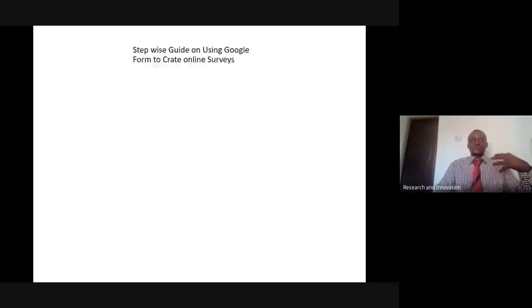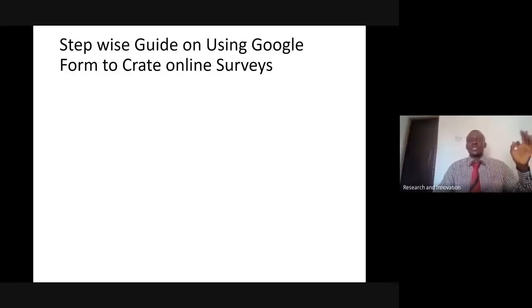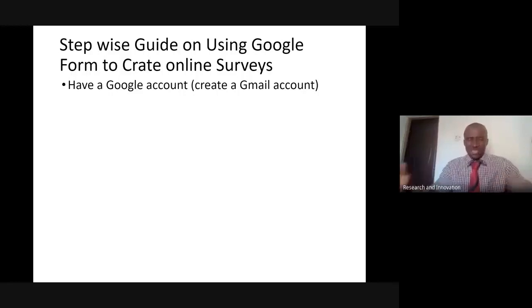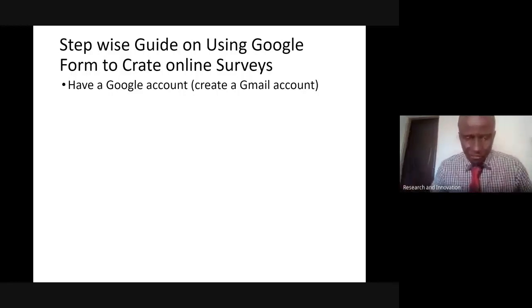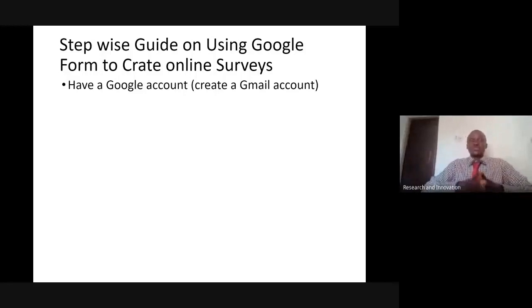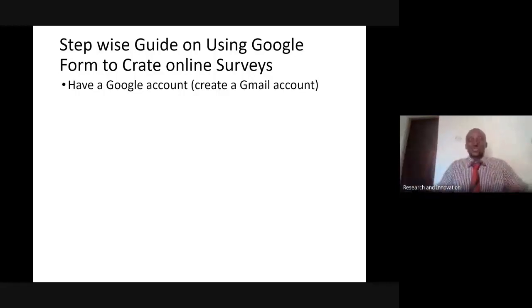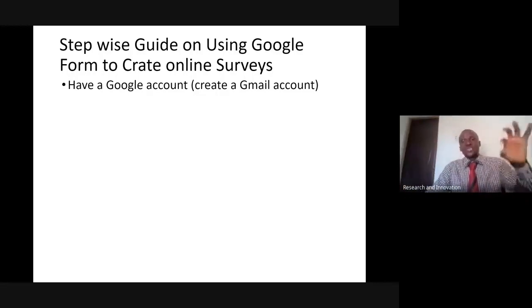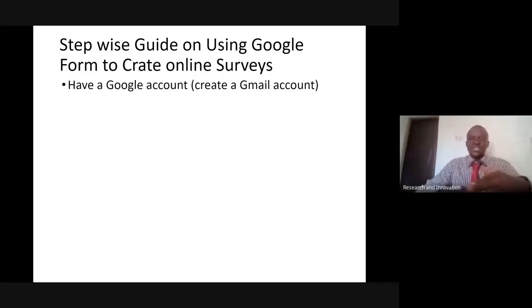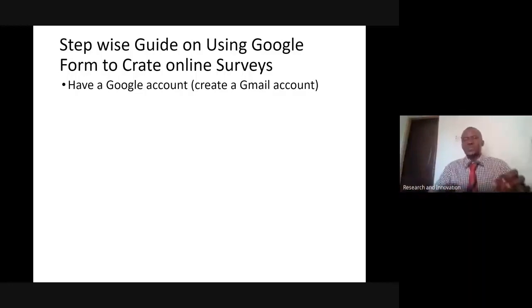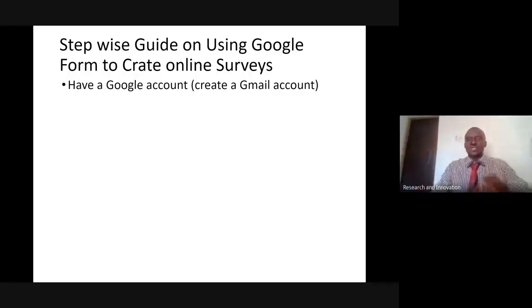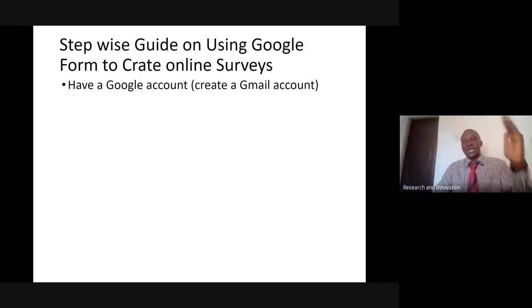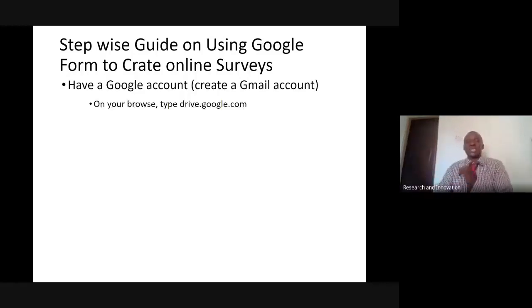Let us take a look at how we can create our online survey using Google Form. I want to assume that we are starting afresh, that we don't have a Google account. The first thing is you have to create a Google account. If you have a Gmail account, then you already have a Google account.